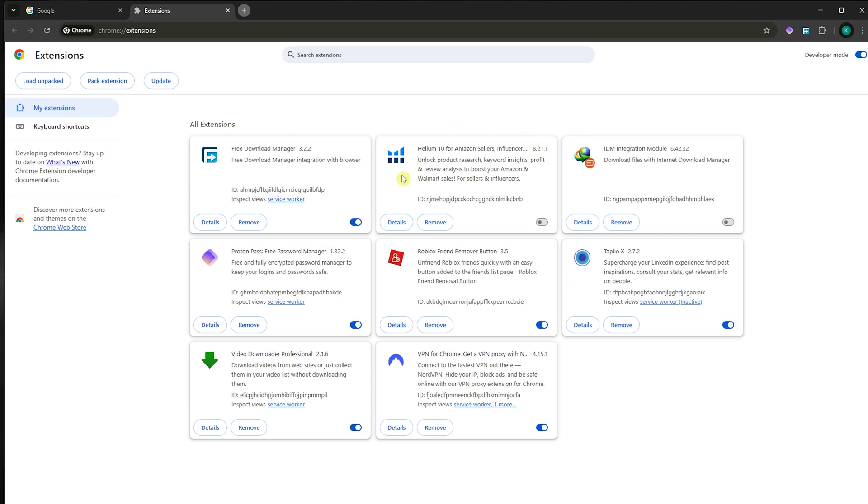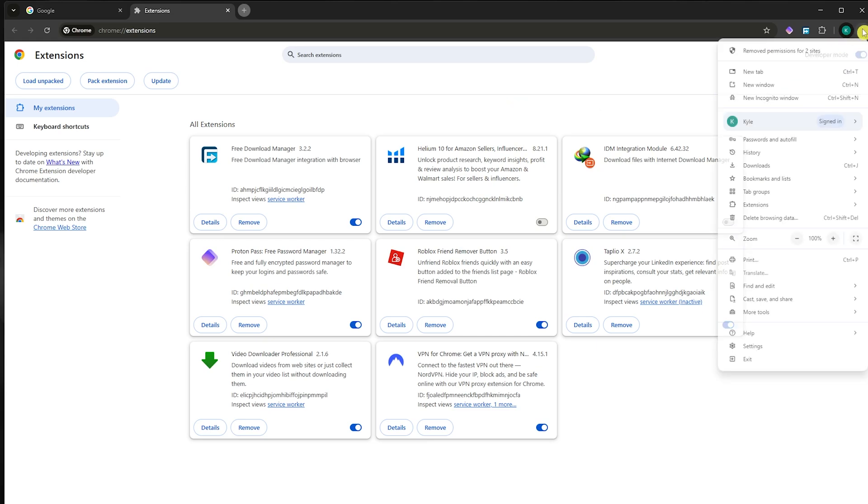Next, once you're sure that it's not the extension and it's still not fixed, then what you could do next is go to the three dots and go into settings.